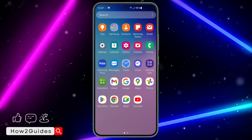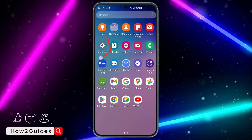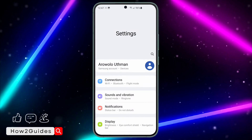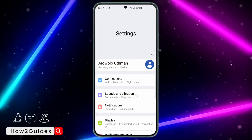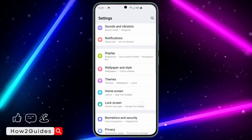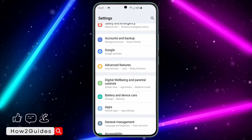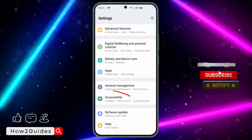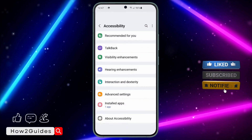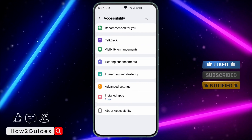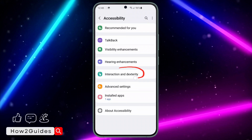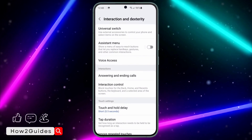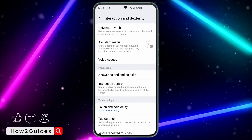First, open your Settings app. Once you open Settings, you need to scroll down and look for Accessibility. Scroll down in your settings and click on Accessibility. Once you click on Accessibility, you are going to see Interactions and Dexterity — click on that.